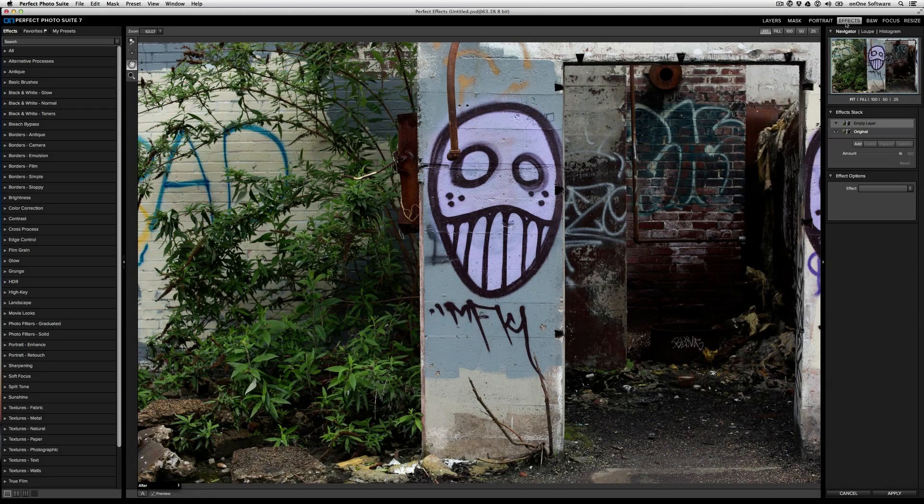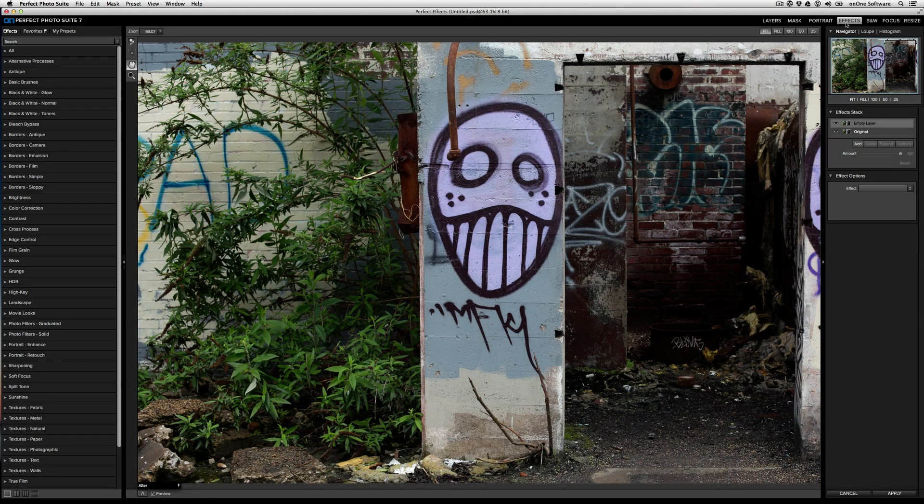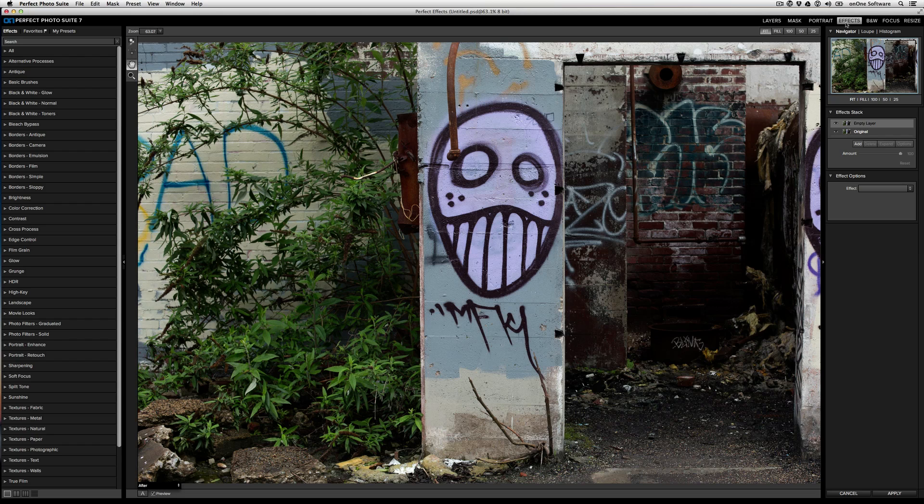A lot of times people try to get what we refer to as the HDR look, and in actuality it's really easy to achieve something like that with Perfect Effects. It's under the effect options over here on the right.